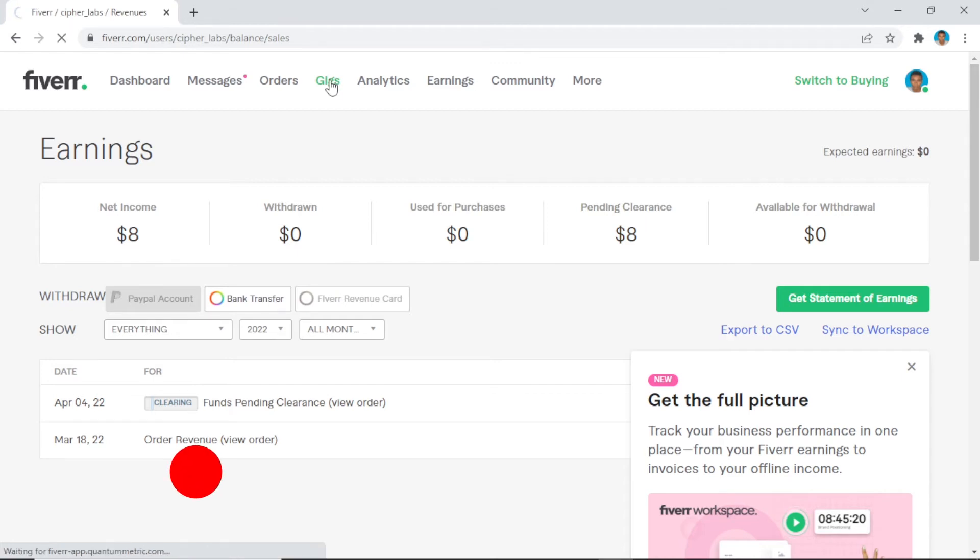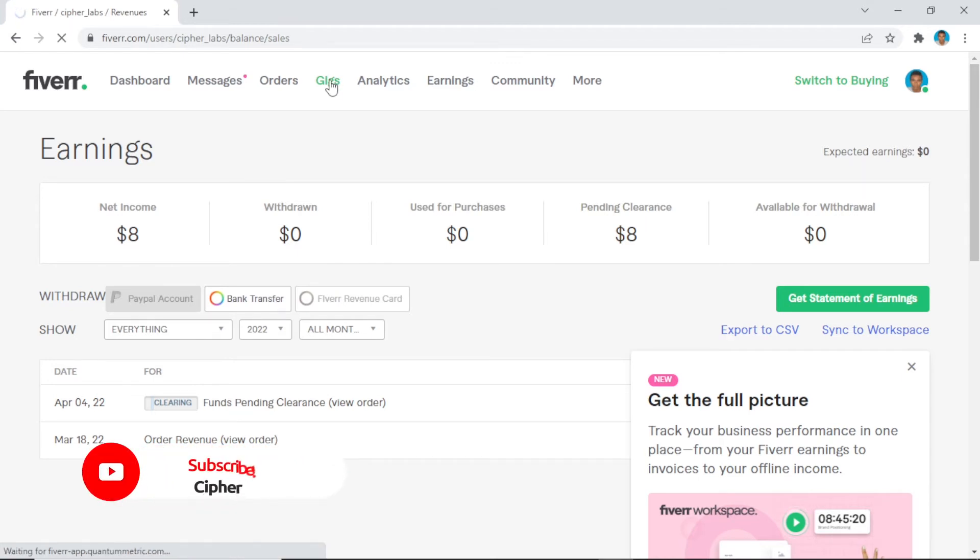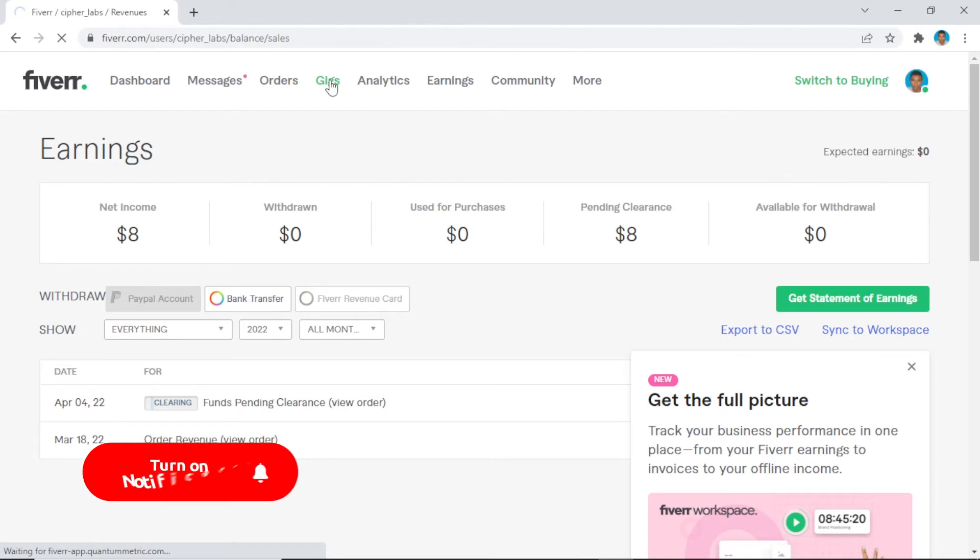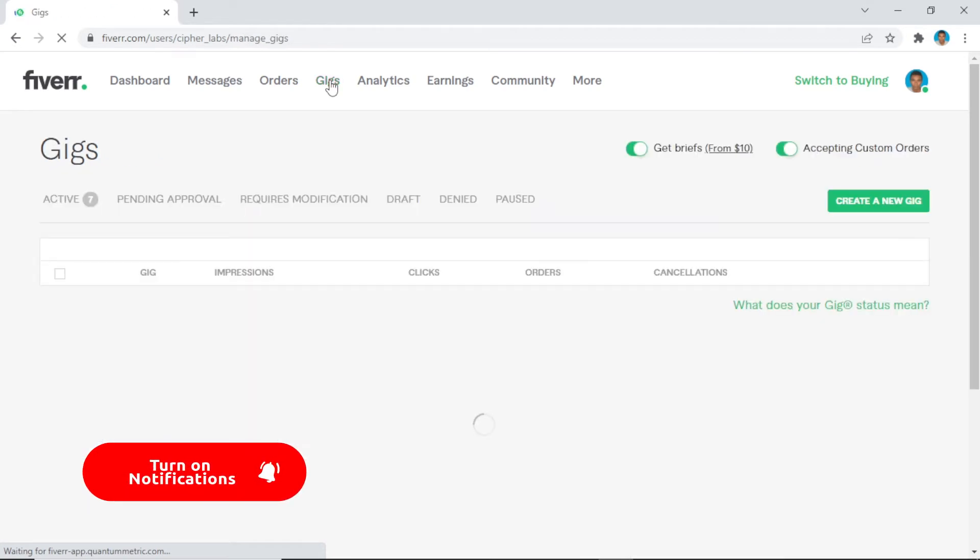It's not much, can't even pay for my electricity bill, but it's exciting.